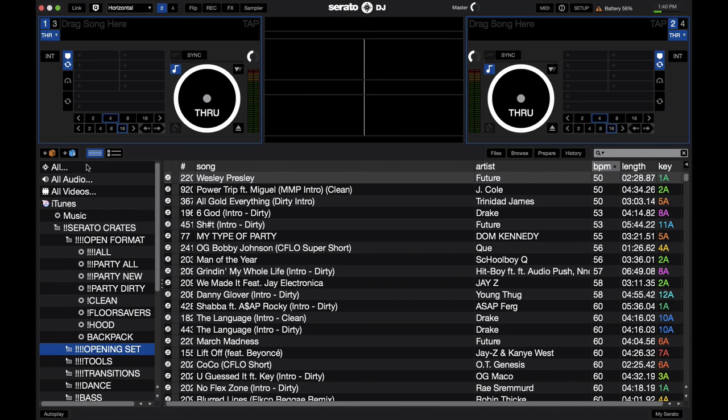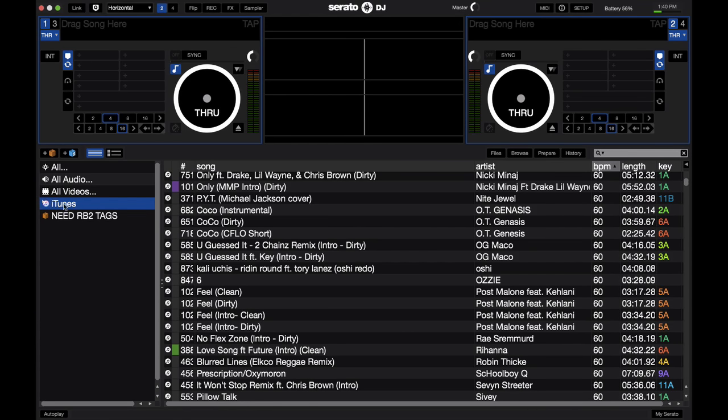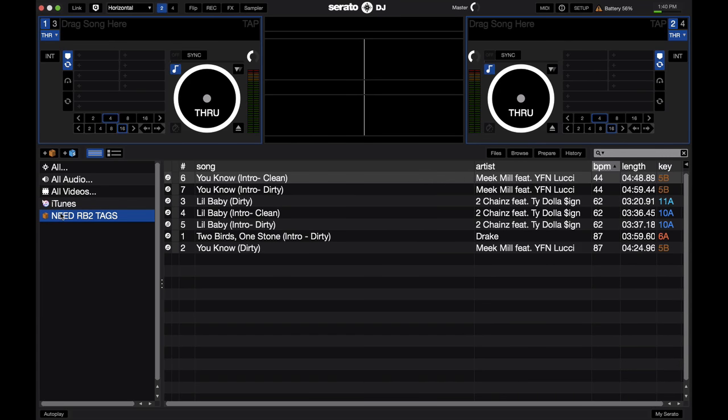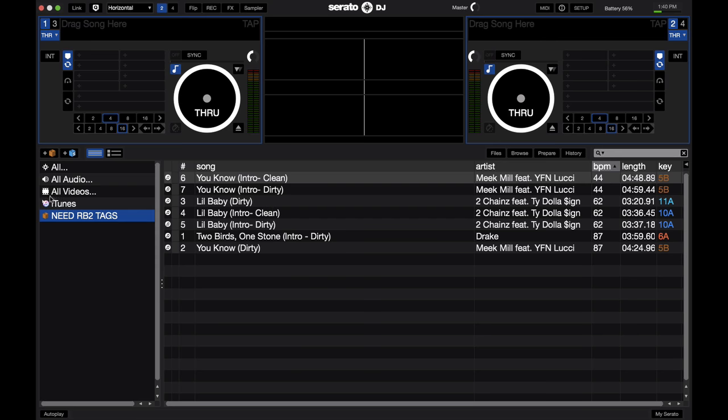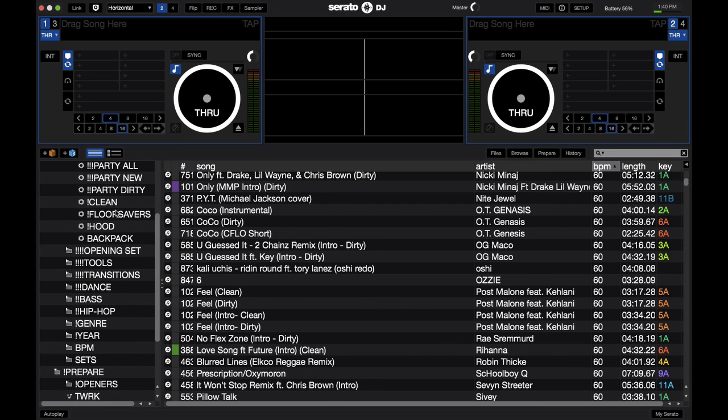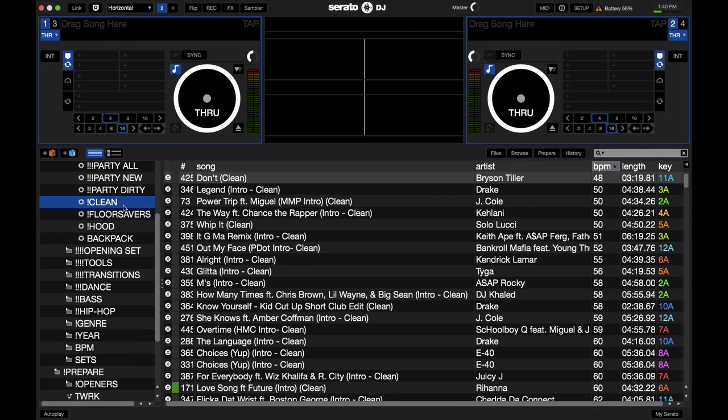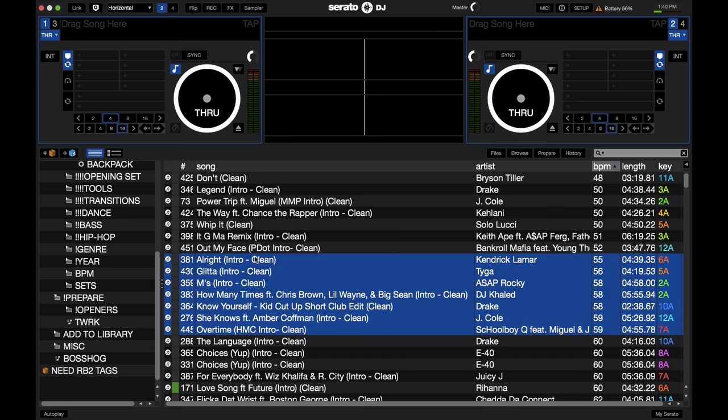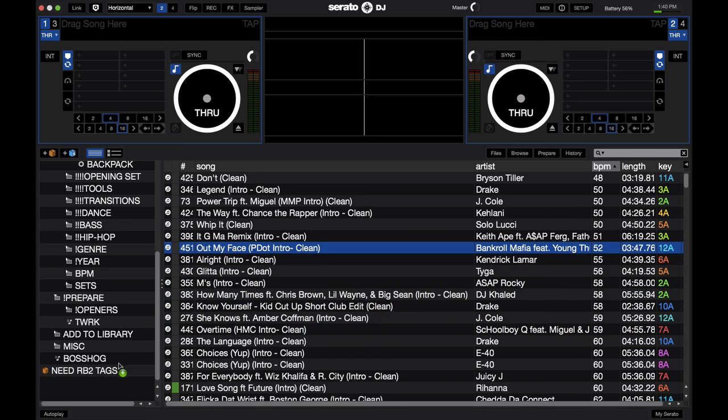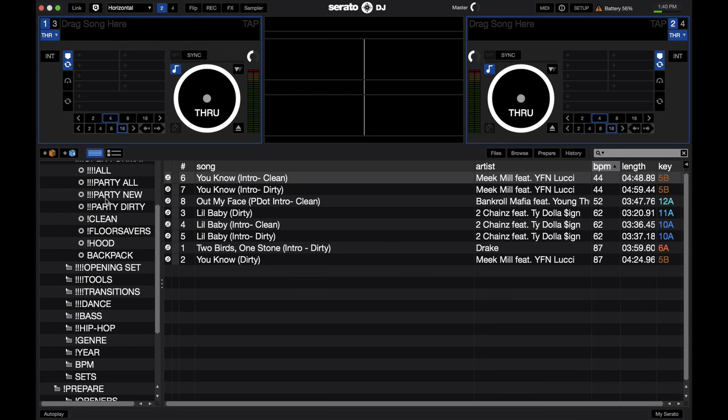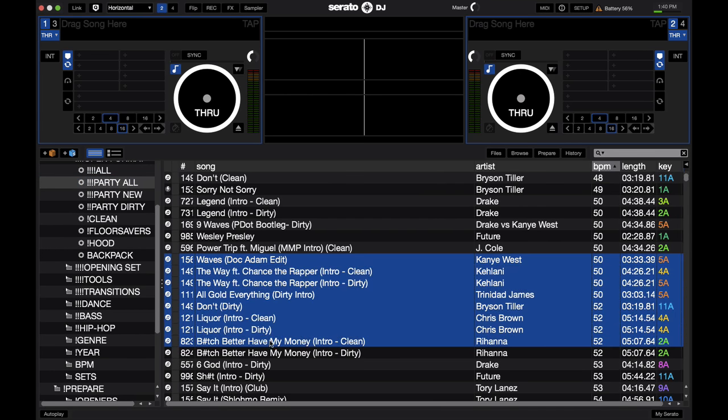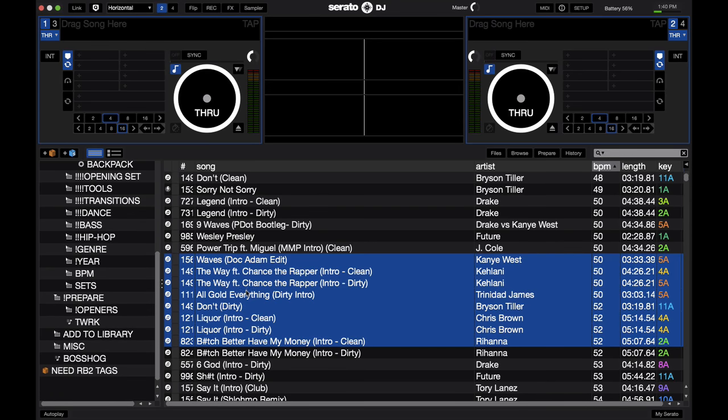So again, you have your All, you have your iTunes link and then you have crates, which is basically a playlist in Serato DJ. In Serato DJ, you have crates, sub-crates and now you have smart crates and smart sub-crates. So, a crate would be anything like this, which is a crate of songs that need to be ran through Rekord Buddy 2 to add tags to. So, you can just go ahead and grab any songs and just drop them into like that and there it is.